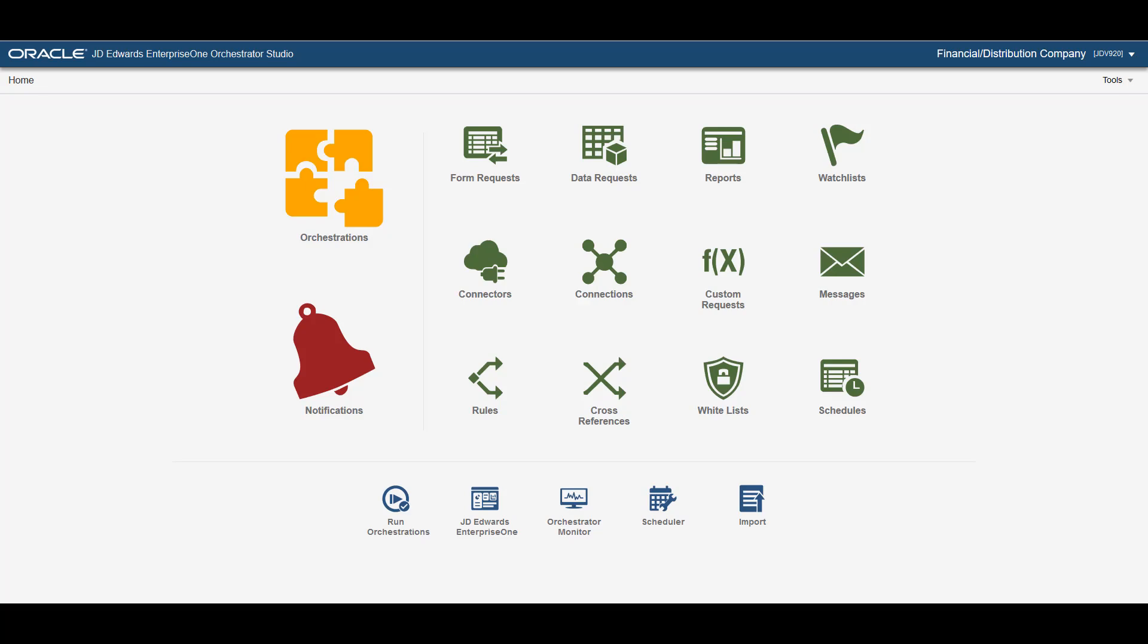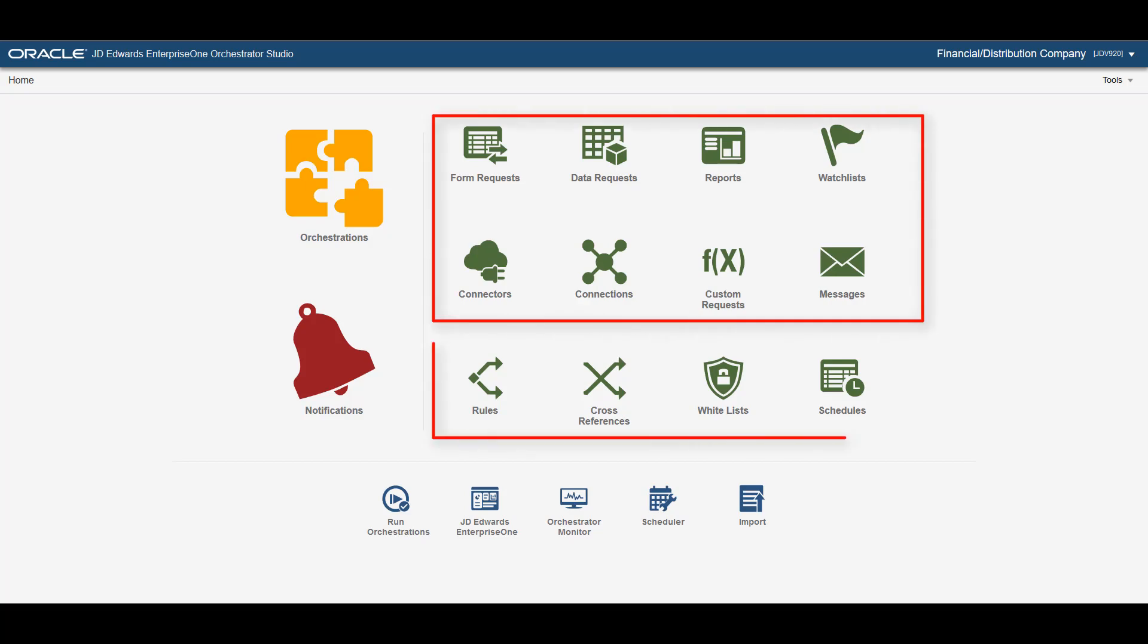The Orchestrator studio homepage provides easy access to all the Orchestrator components. From the homepage you can create and edit all the building blocks such as service requests, rules, and schedules that you need to create simple or complex orchestrations and notifications.